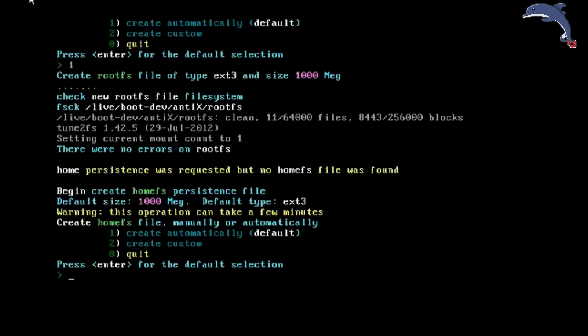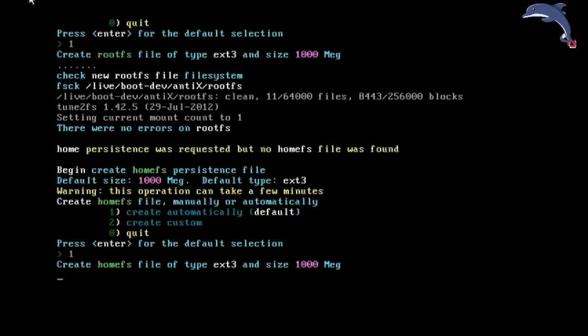Okay, so now there were no errors. Yay! So we come down, home persistence was requested but no home FS file was found. Do you want to make one? Yes, we are going to make one automatically. Same thing. Home FS file has the same file creation scenario as the root.